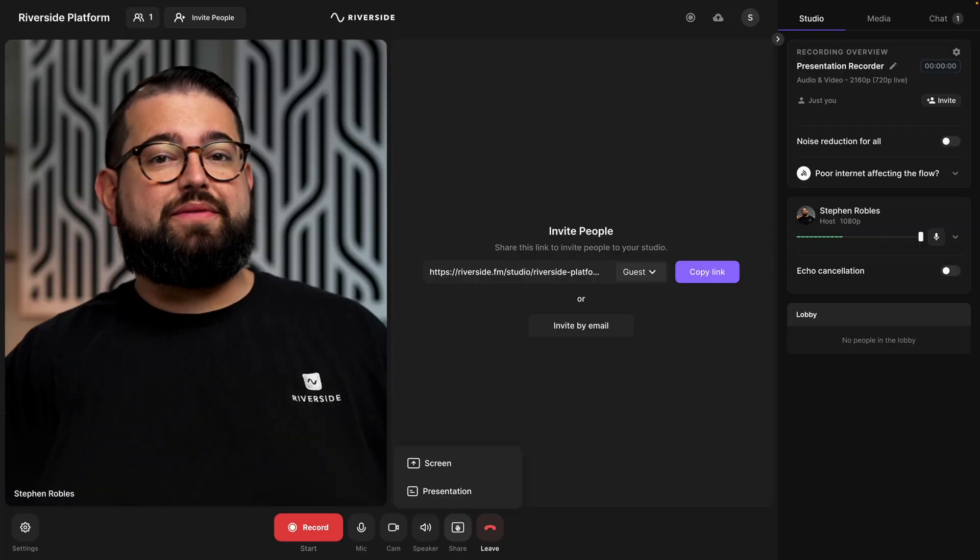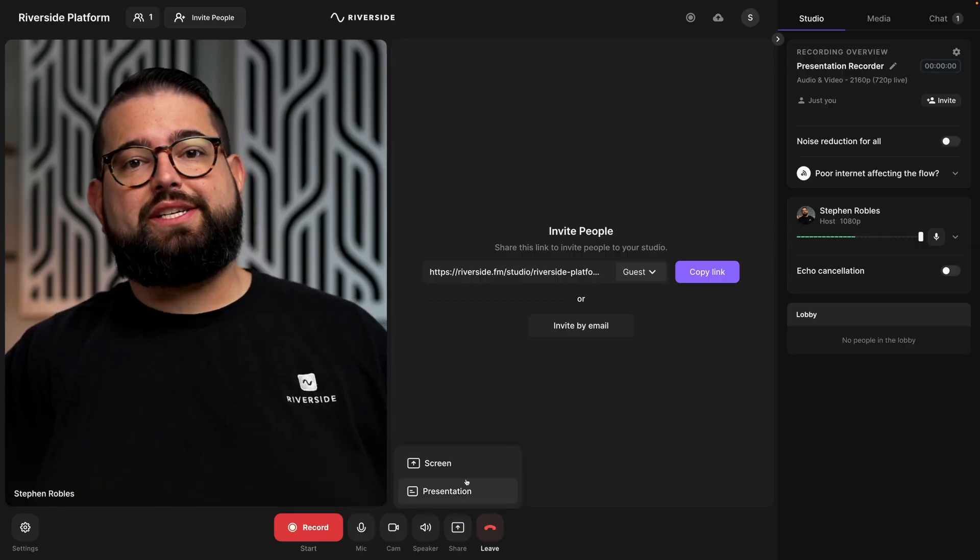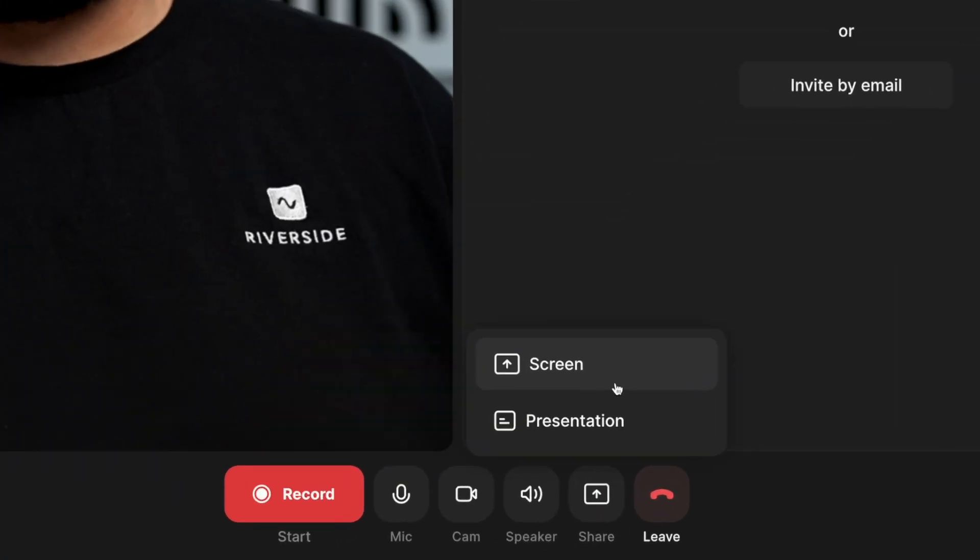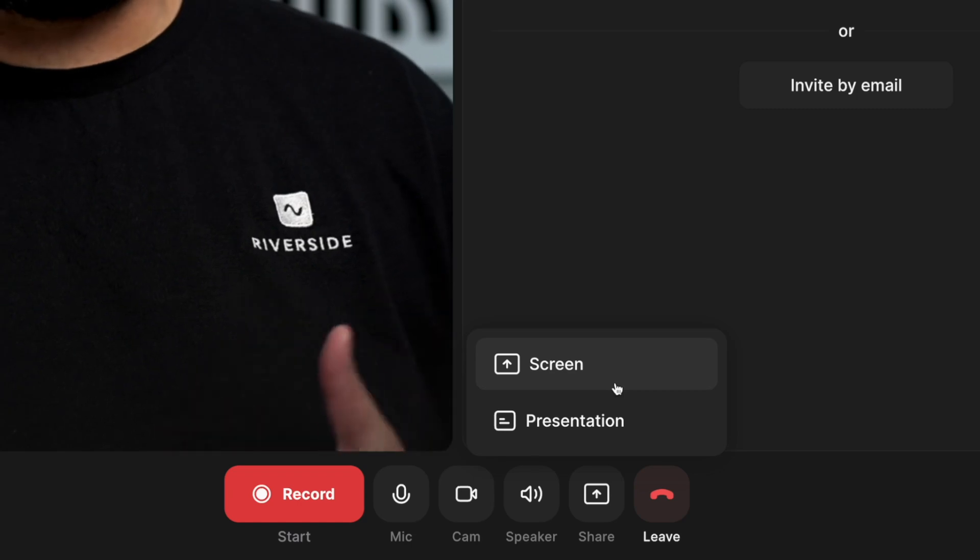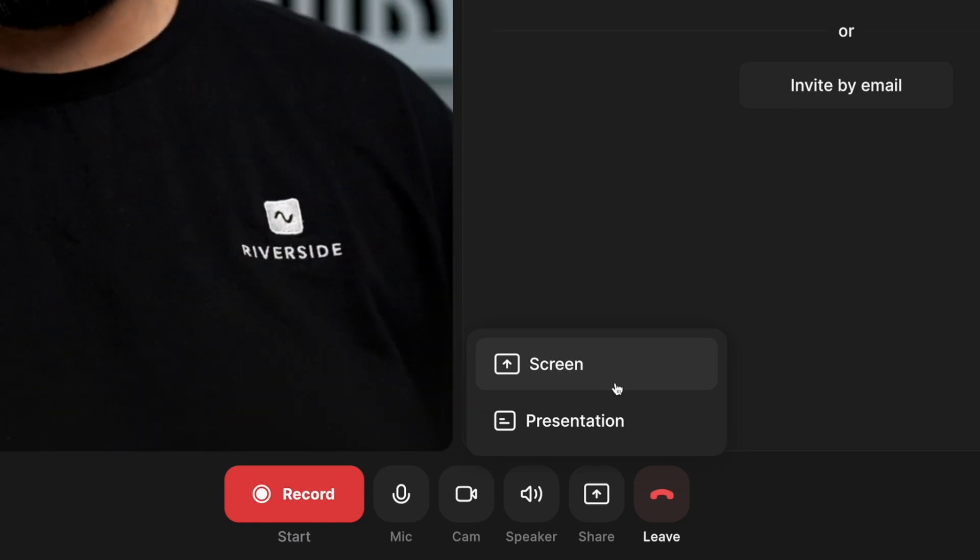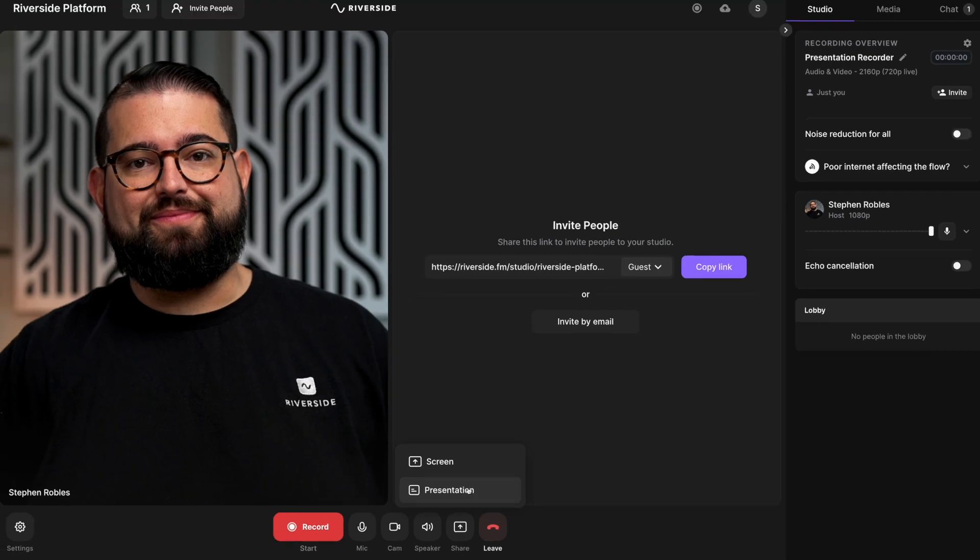Here at the bottom of the screen, you'll see the share button. You can still share your screen like you did before, an individual tab, a window, or your entire computer screen, or you now have the option to upload a presentation.